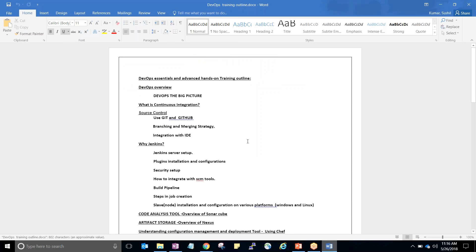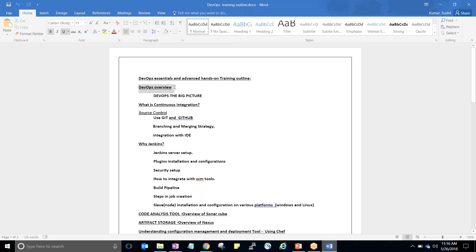Let me first discuss about the outline and then I'll go to the PPT I prepared. First we will talk about the DevOps overview — what is DevOps, why DevOps, and how DevOps will be implemented. Then we'll jump directly into all the multiple pillars of DevOps.